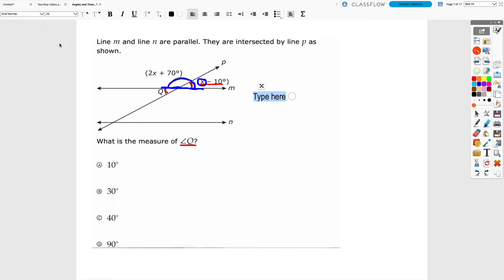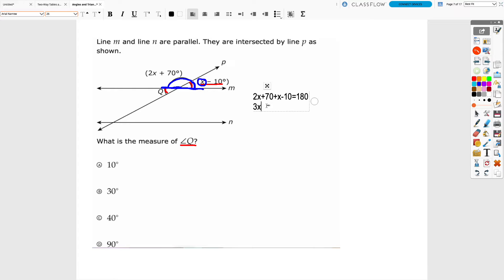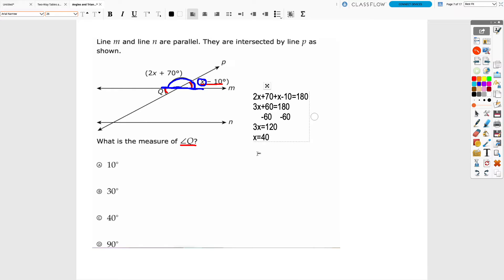Setting up the equation: (2x + 70) + (x − 10) = 180, since they're supplementary. Combining like terms: 2x and x give 3x, and 70 − 10 gives 60, so 3x + 60 = 180. Subtracting 60 from both sides gives 3x = 120, and dividing by 3 gives x = 40.